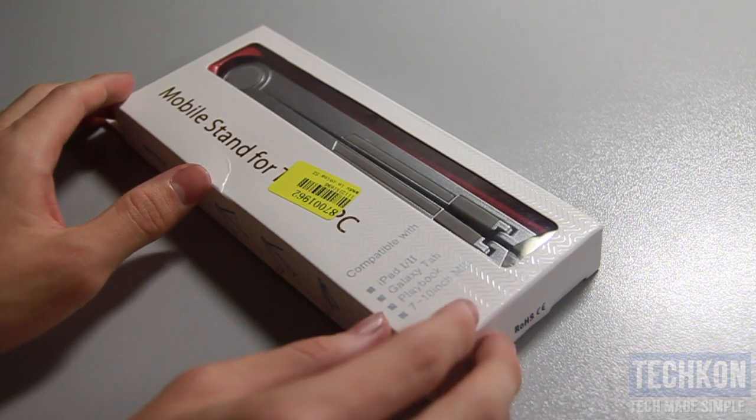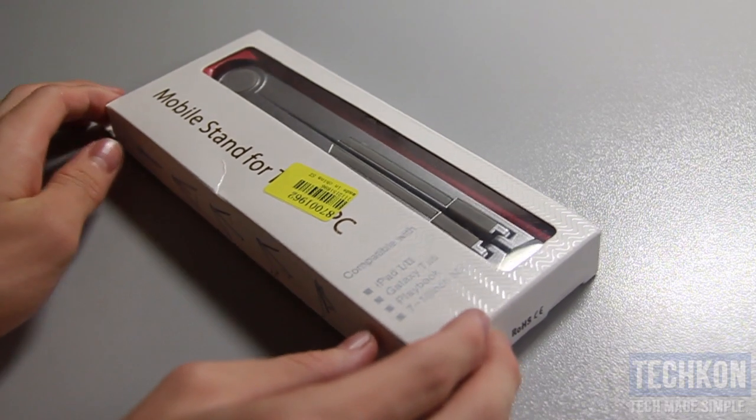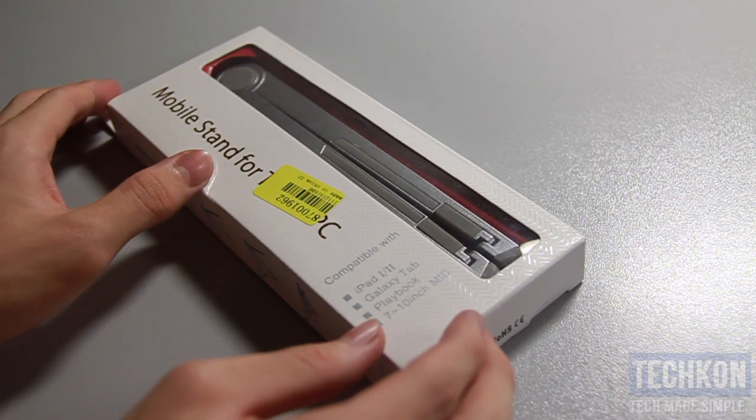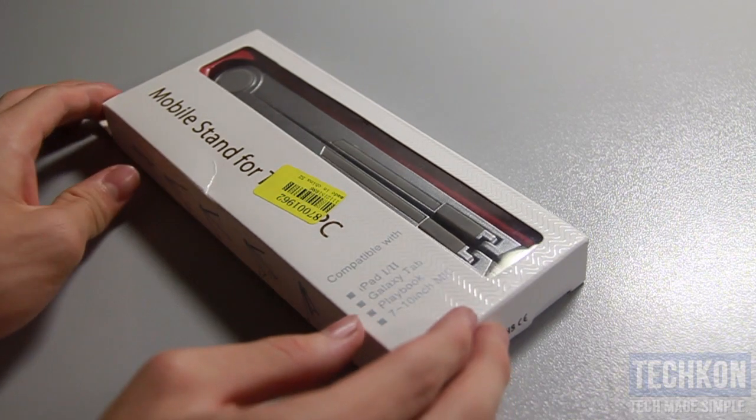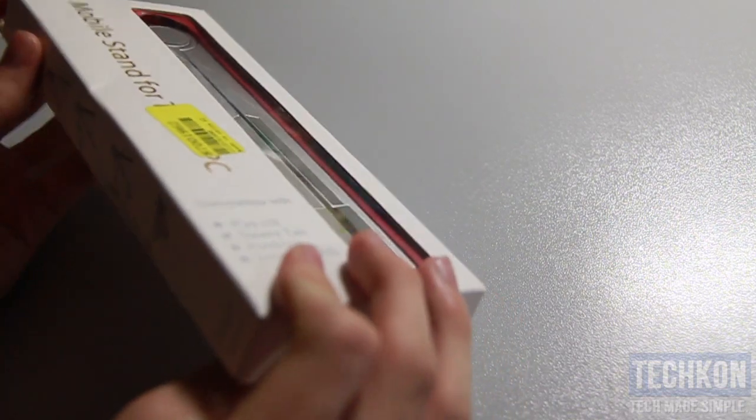iPad 1, Galaxy Tab, Playbook and 7 to 10 inch M.I.D. tablets. So it's a mobile stand.